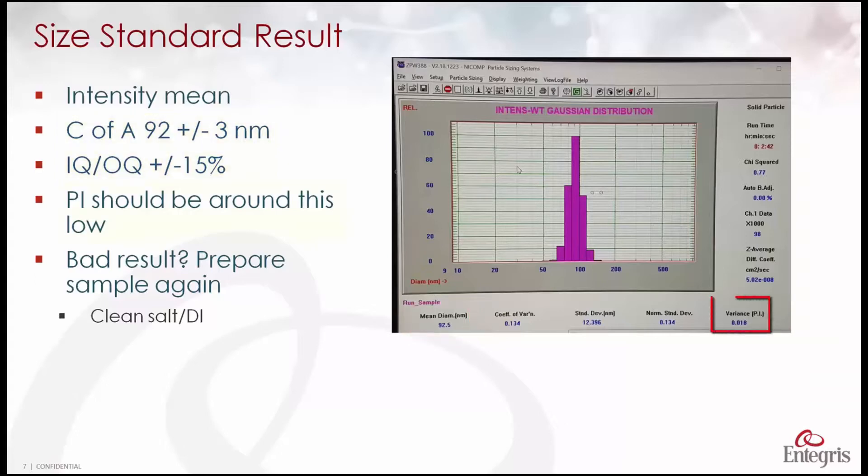The number you see here, the variance or PI which stands for polydispersity index, that number should be very low like we see here.